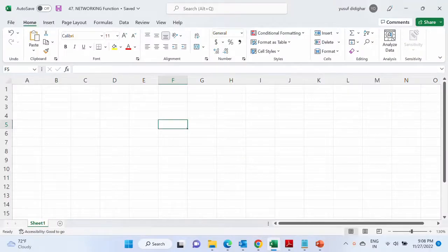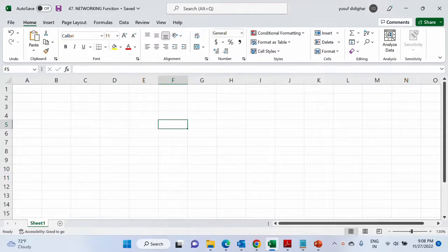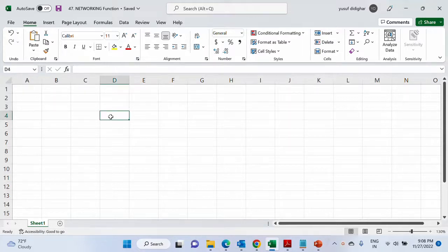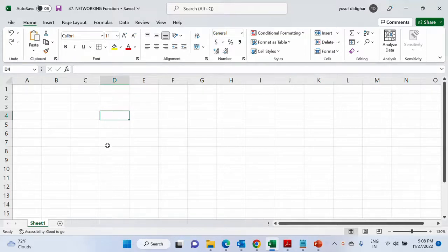First we will start with NETWORKDAYS. If you understand that, the next one is very simple, just with fractional changes. So as the name suggests, NETWORKDAYS will give you the difference between two dates. But how is it different compared to just subtracting two dates? Let me give you an example.